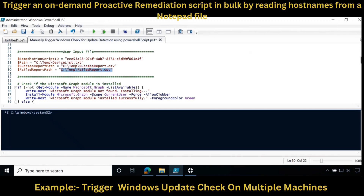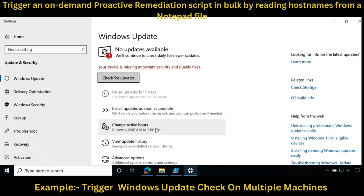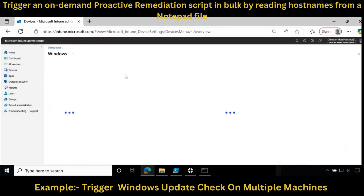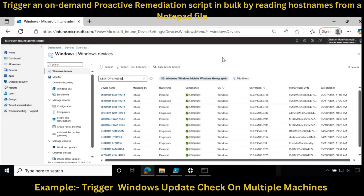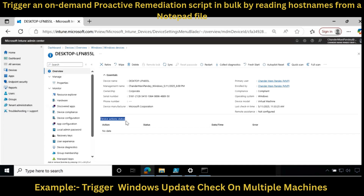Now let me show you my client device before running the script. We can see that this machine is saying your device is missing important security and quality fixes. Let me show you this machine's hostname by running CMD. We can see that the machine hostname is Desktop. If you go to Devices and search for this device in Intune, you can see that we have not initiated any device action as of now on this machine. After running the script, we will see data here and confirm whether the machine receives the check for update command.